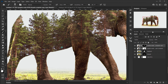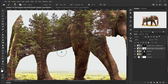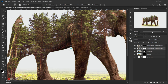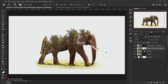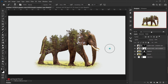Go back to the first tree layer copy, switch the foreground color to black, and brush to refine which parts of the elephant are revealed — keeping the details you want visible and hiding the rest.